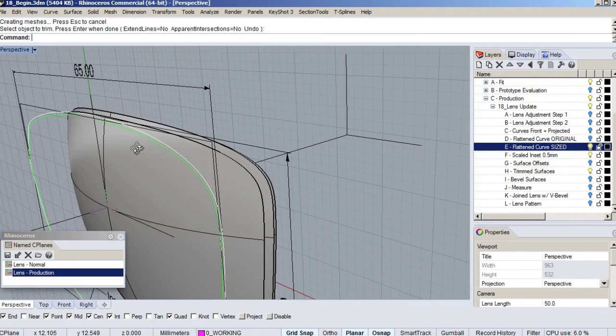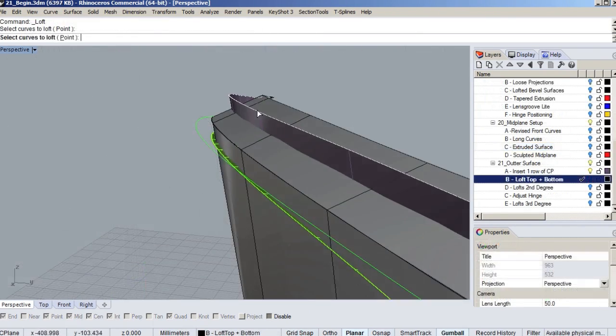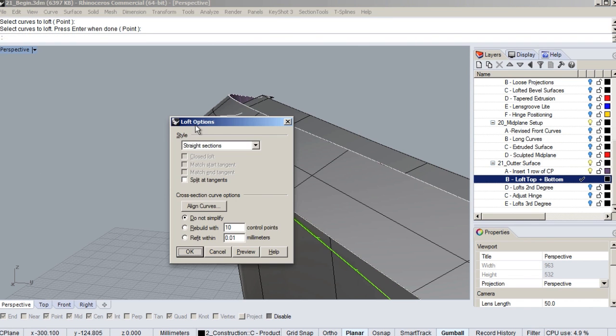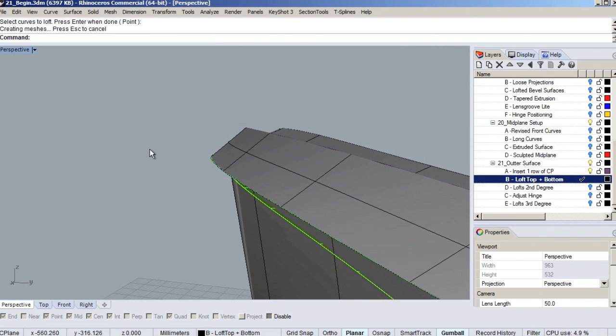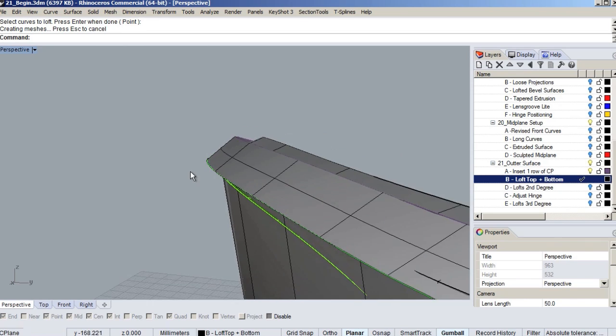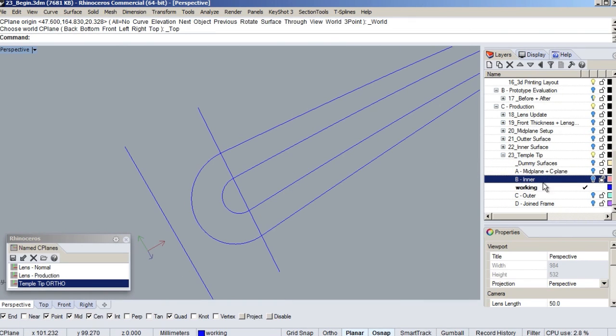Some of the key takeaways from this course include basic eyewear terminology, customizing Rhino's UI to speed up your workflow, and using NURB's principles to create a flexible model that works well in an iterative design process.